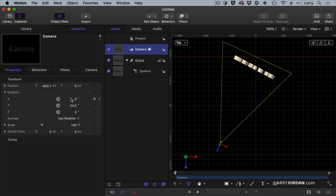Framing cameras require you to totally change your thinking about how a camera works. It took me almost a year of dabbling in Motion before I finally became comfortable with what a framing camera is.